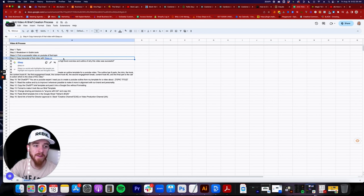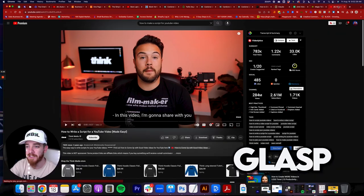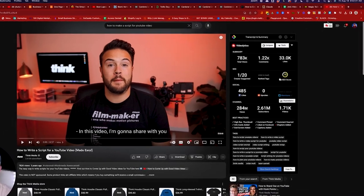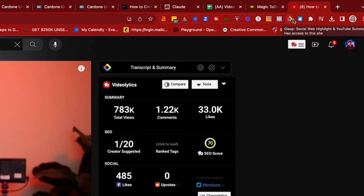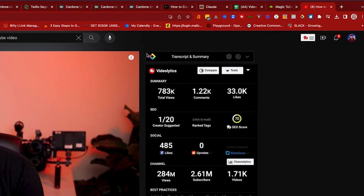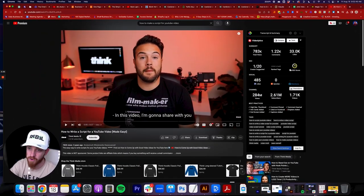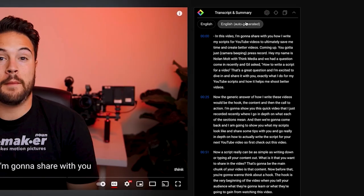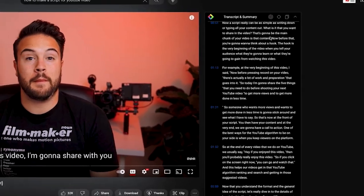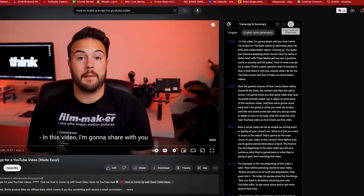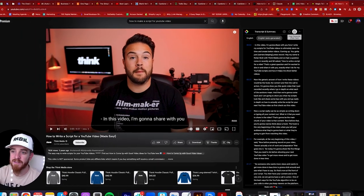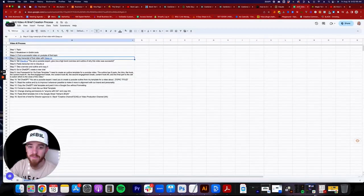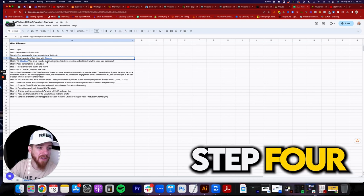If you don't know what Glass is, this is a Chrome extension — you can see the little icon right here. Once the Chrome extension is installed, you'll need Chrome to install it. When you're on the page for the video, you'll click this little box to open it. You'll see it is connected to OpenAI, and you'll have a full summary of the entire video. I'm going to copy the whole transcript in plain text.